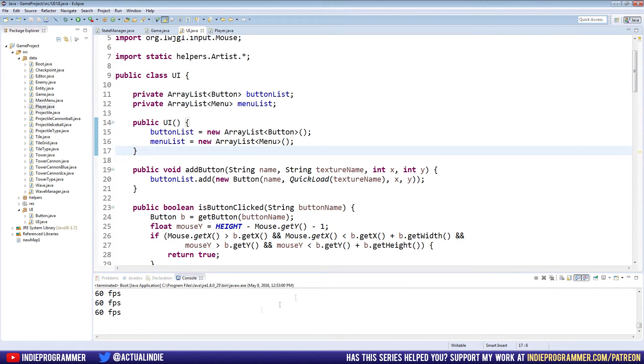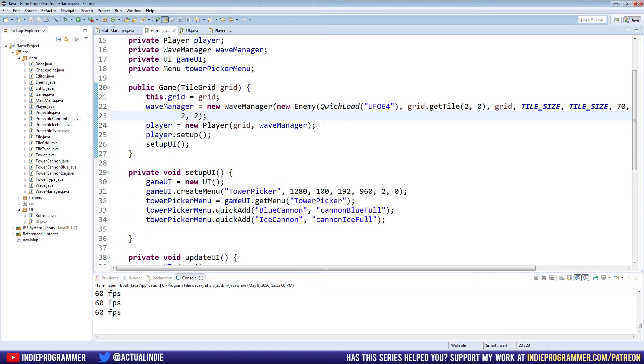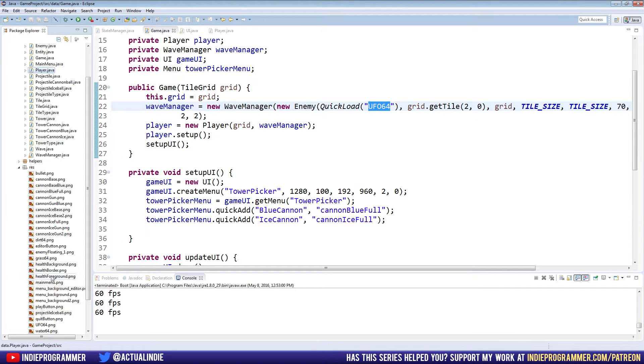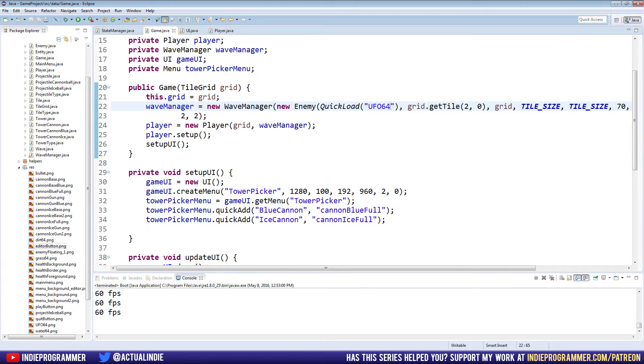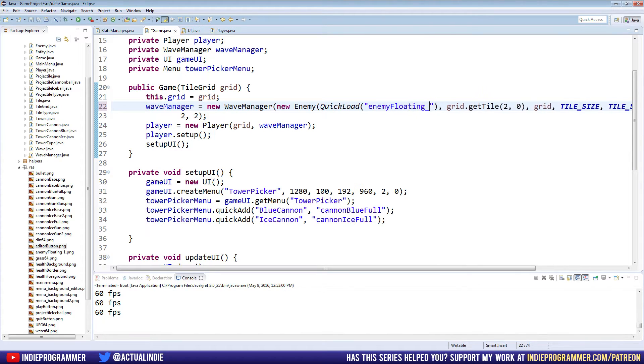So if we exit out, we still have the FPS at least, I didn't undo that. And in the game, I'm going to change this back again to enemy floating one.